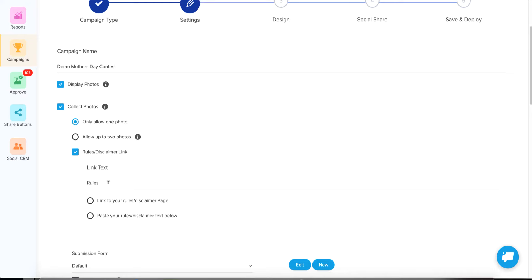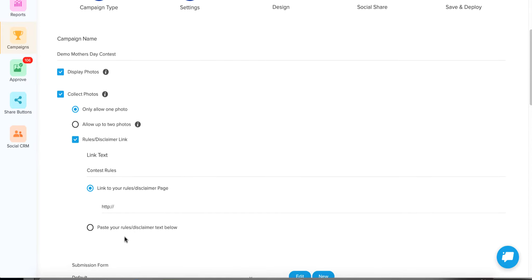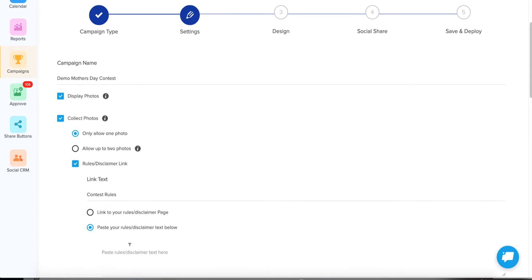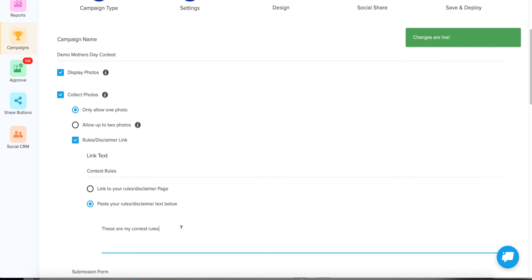You'll always want to create a link text for your rules — you can call it 'Contest Rules.' We're going to paste our rules right here. If you have a really long set of rules you might host those on your own website and link out to them. To keep this demo simple, I'm just going to paste the rules in this field — our software will host them for you and pop them up in a new window.